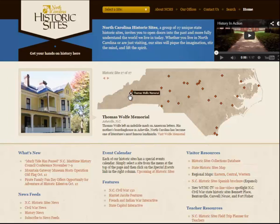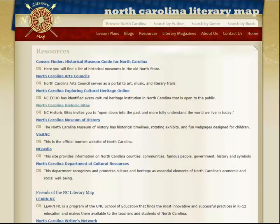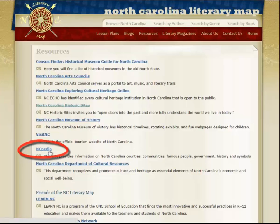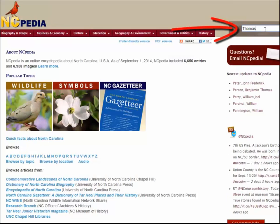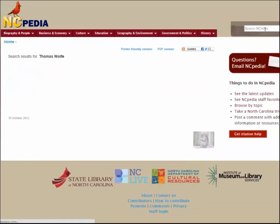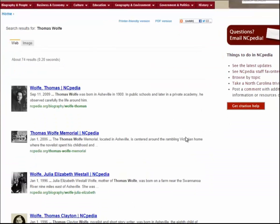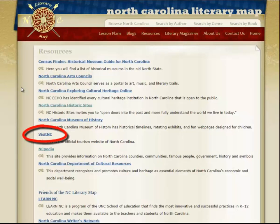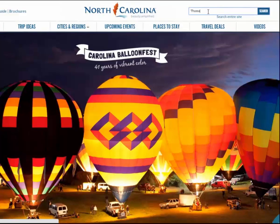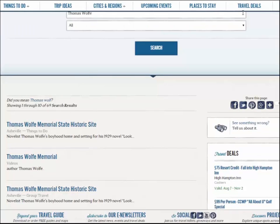This site can lead you to other related sites as well. For more information on Thomas Wolfe, you can go back to the Resources page and choose NCpedia. Type in Thomas Wolfe in the search box and find further materials on Thomas Wolfe. If you try Visit NC and type Thomas Wolfe in the search box, you can find all kinds of links to Thomas Wolfe.